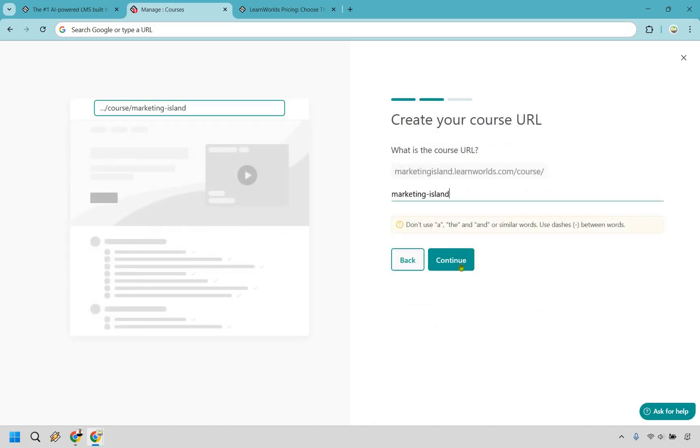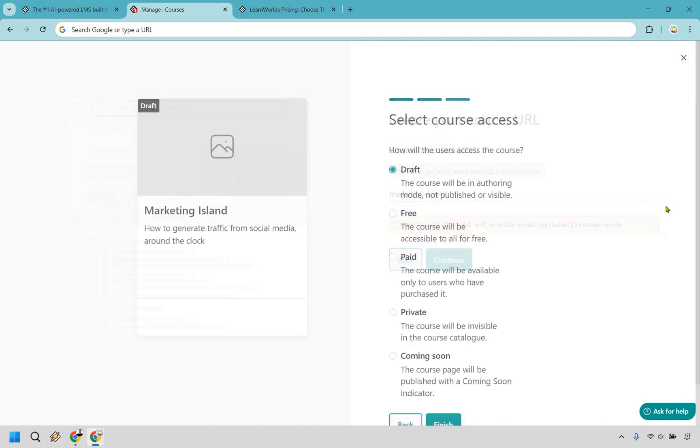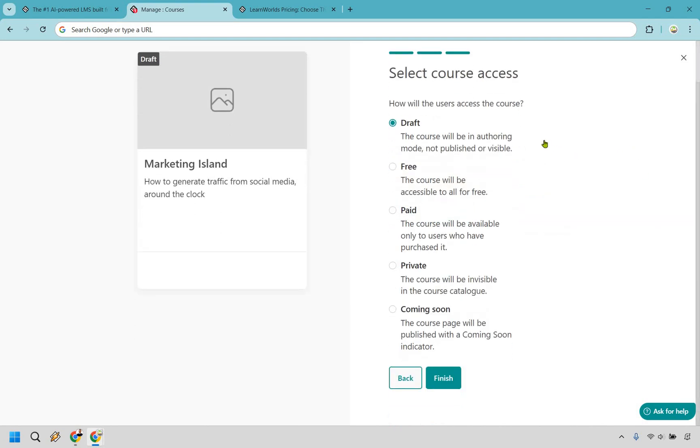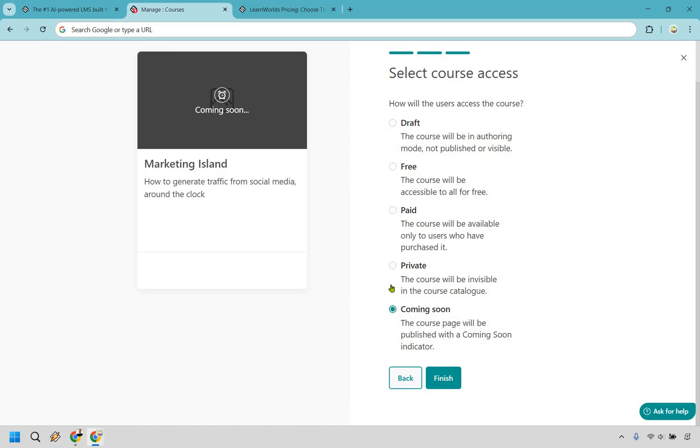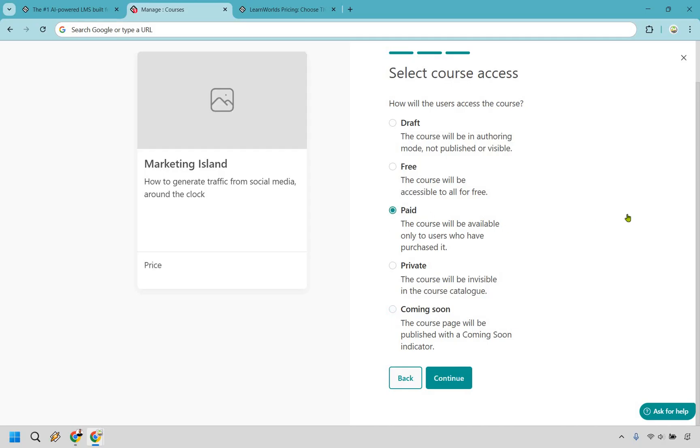We have our course URL. Looks fine to me. Let's click on continue and there's going to be multiple ways that students can access this. In the beginning you can make it a draft so that it's not visible. You can do free, you can do paid, you can do private, you can even do coming soon if you're going to be doing some type of launch. Given the fact you're probably going to be selling courses let's go with paid here and click on continue.